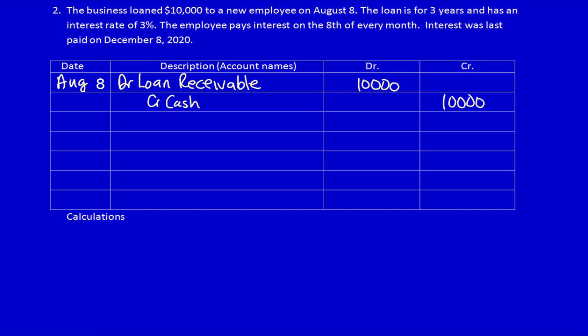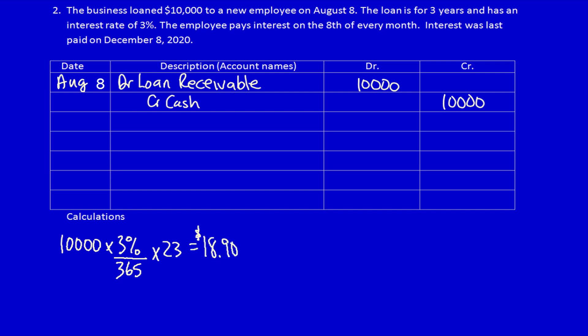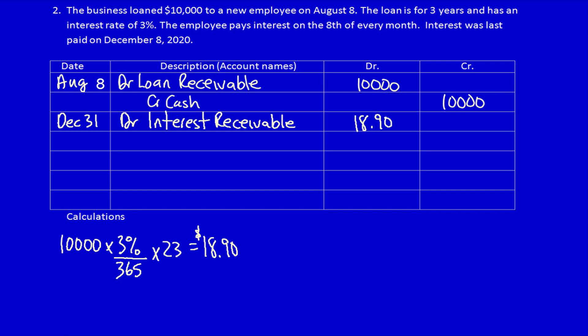Let's do the calculation: $10,000 multiplied by the annual interest rate of 3%, divided by 365 days, because we are calculating interest for 23 days. The amount of interest we have a right to claim from our employee for 23 days' use of our money is $18.90. That's the adjusting entry at December 31st. What did we get? We got a legal right to claim $18.90 — interest receivable $18.90. What did we give away? We gave away the service of allowing someone else to use our money — interest income $18.90.